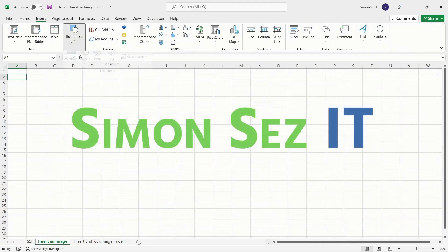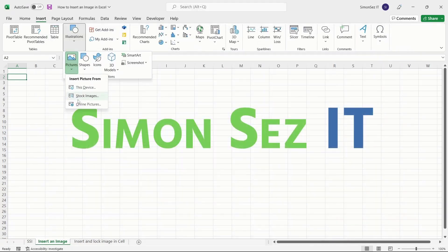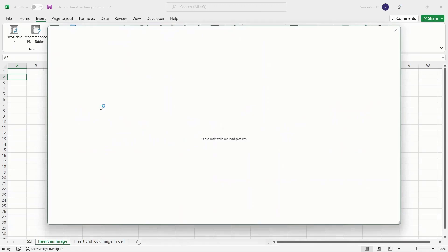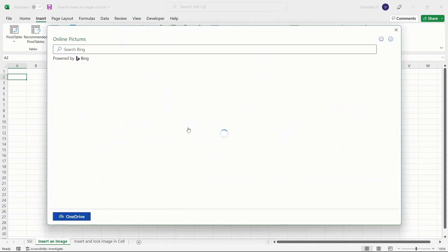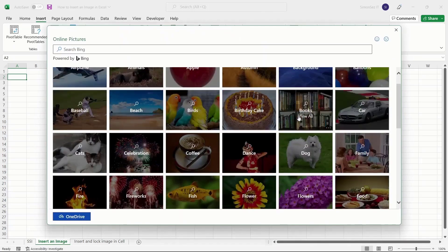Using the Online Pictures option, you can add images from the internet powered by the Bing search engine.